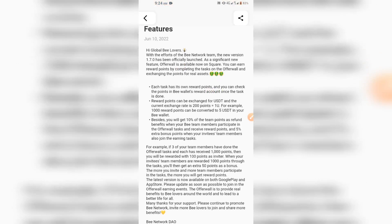With the effort of the B Network team, the new version 1.7.0 has been officially launched. A significant new feature is now available in the Square section. You can earn reward points by completing tasks on the offer wall and exchanging the points for real assets. Each task has its own reward points, and you can check the points in your B Wallet reward account. Once the task is done, reward points can be exchanged for USDT. The correct exchange rate is 200 points to 1 USDT — for example, 1,000 reward points can be converted to 5 USDT in your B Wallet.